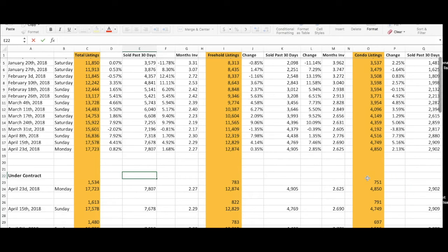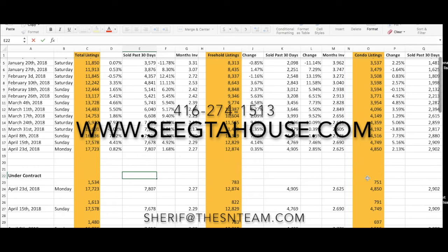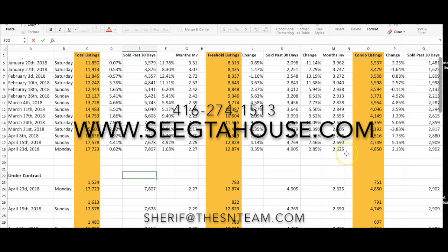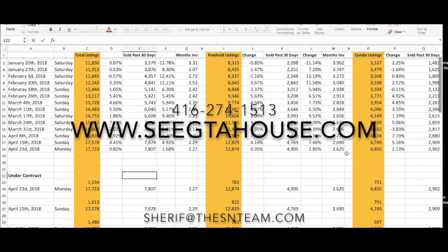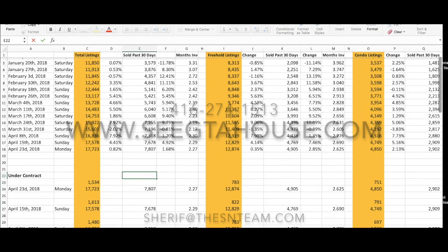or about the value of your home, please give me a call at 416-274-1513. For properties for sale, take a look at CGTAHouses.com. Take care and have a great day.